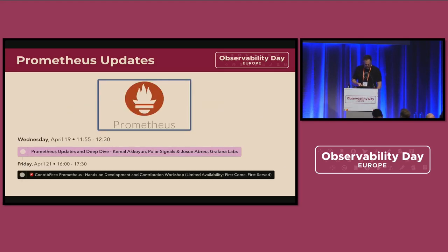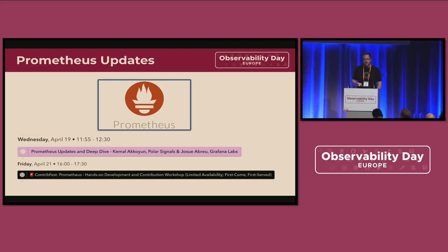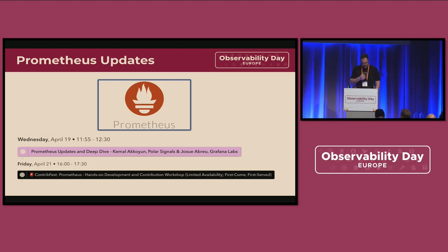If you want to hear more about this, there will be the Prometheus updates and deep dive by Kemal and Brian. Josh is stuck in UK passport issues, so he couldn't make it, but we have Brian and Kemal — who I think is not in the room — talking about the updates.